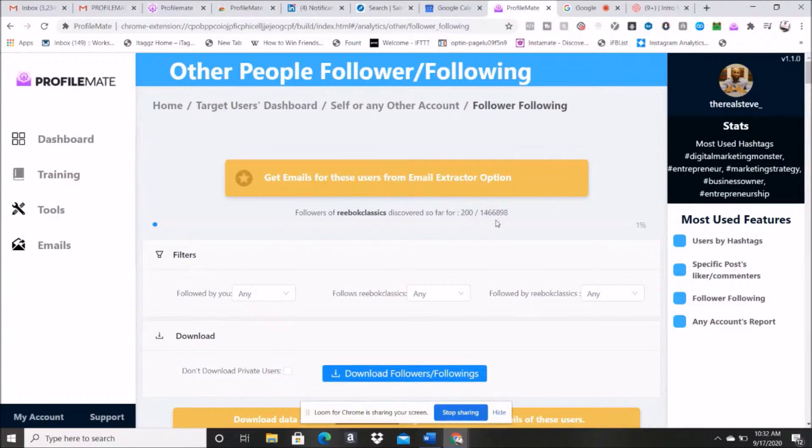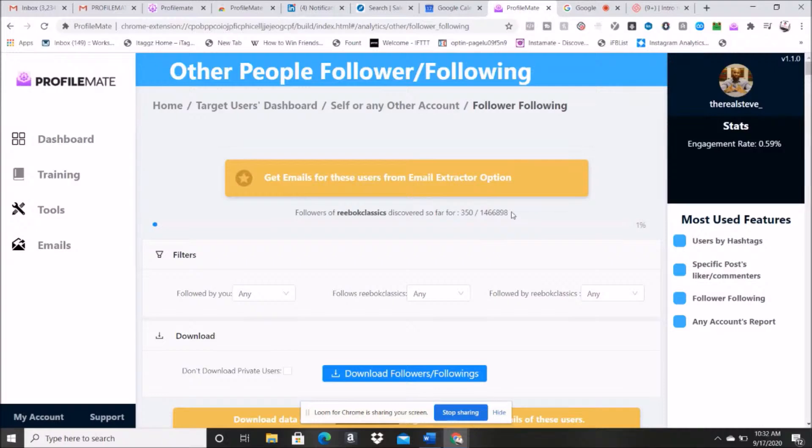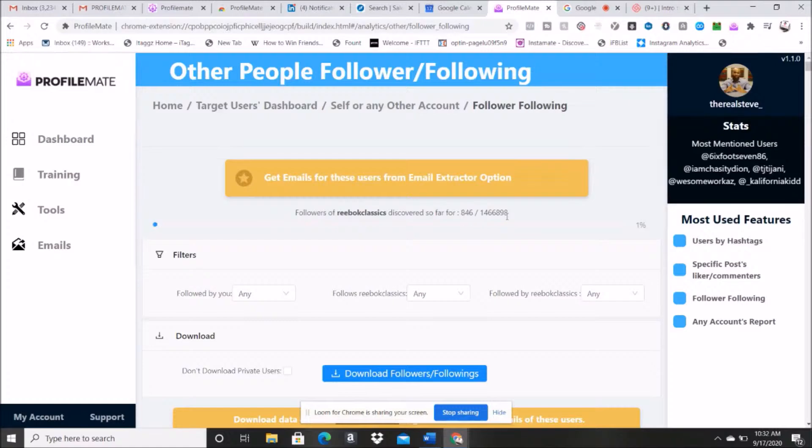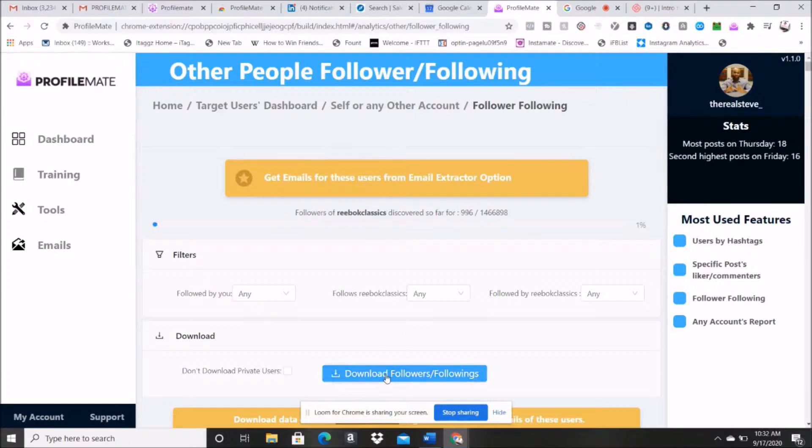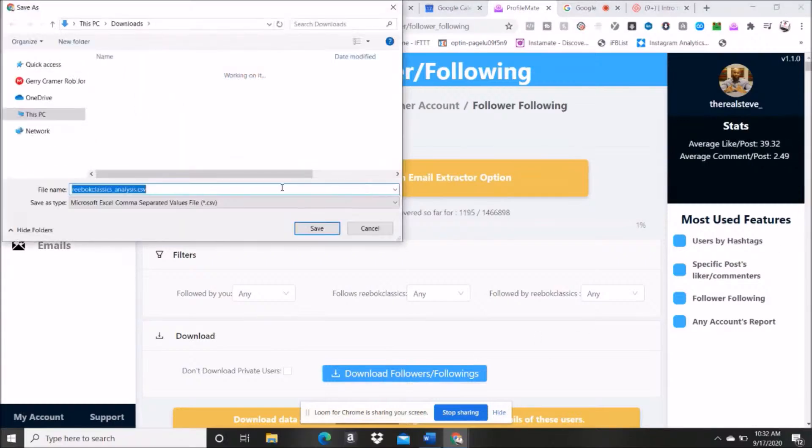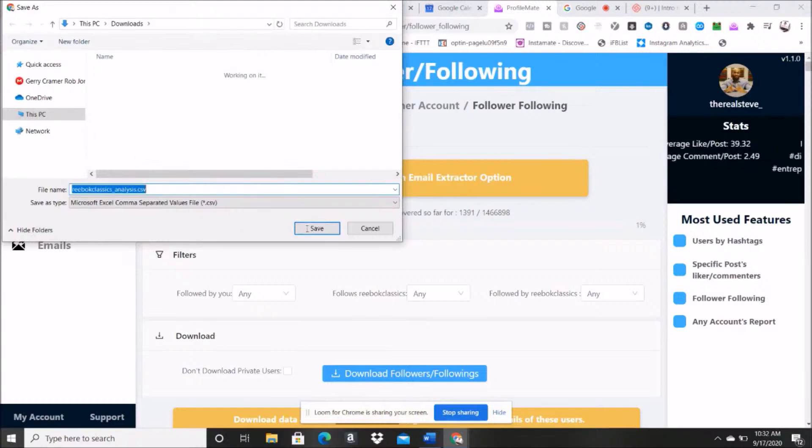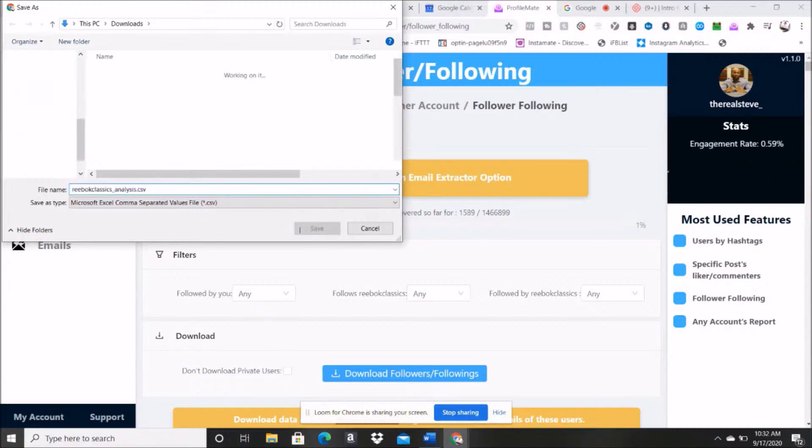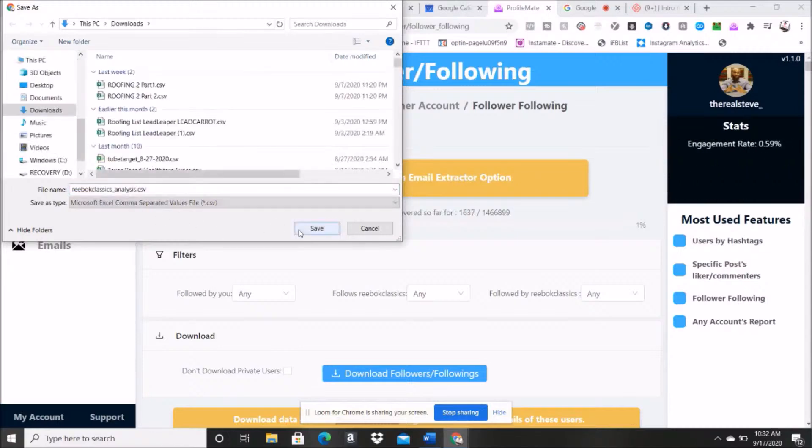And as you can see, apparently this has 1.4 million followers. Now I can sit here and as you can see it's extracting these right here one by one, so I can sit here and wait till it extracts all of them, or I can say hey, I'm going to go ahead and start downloading it now. So let's go ahead and download this now, this way you all can get an idea of what the data looks like.